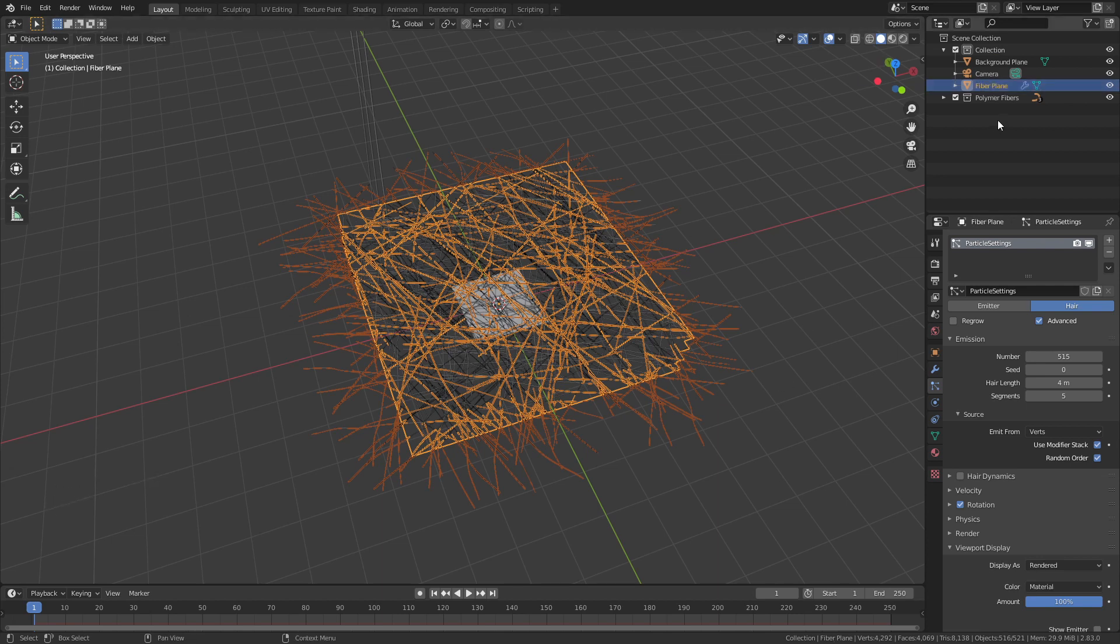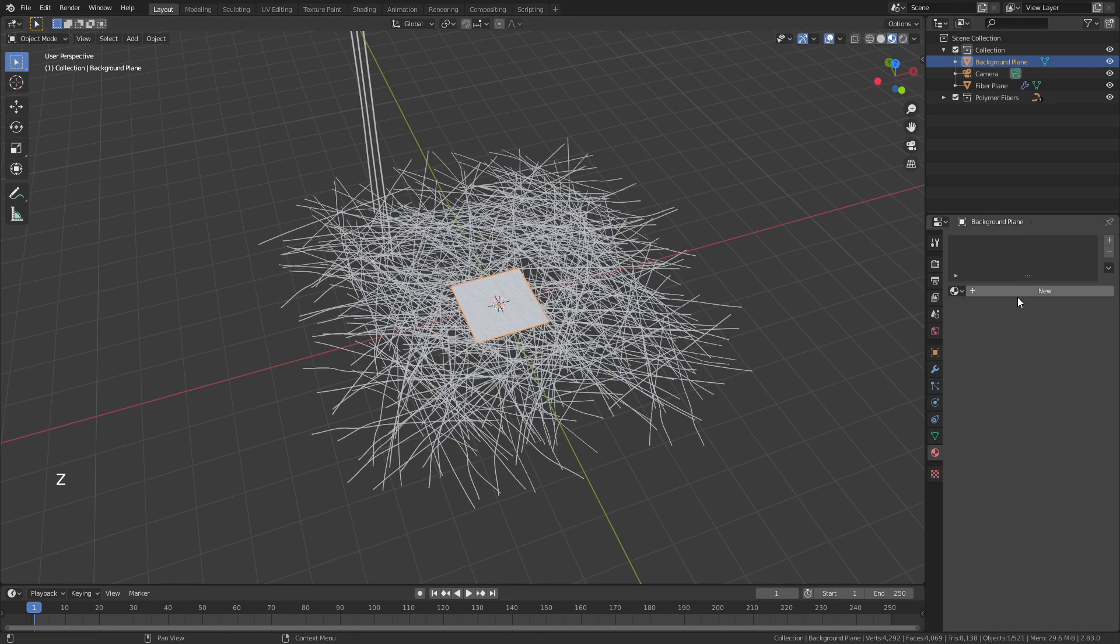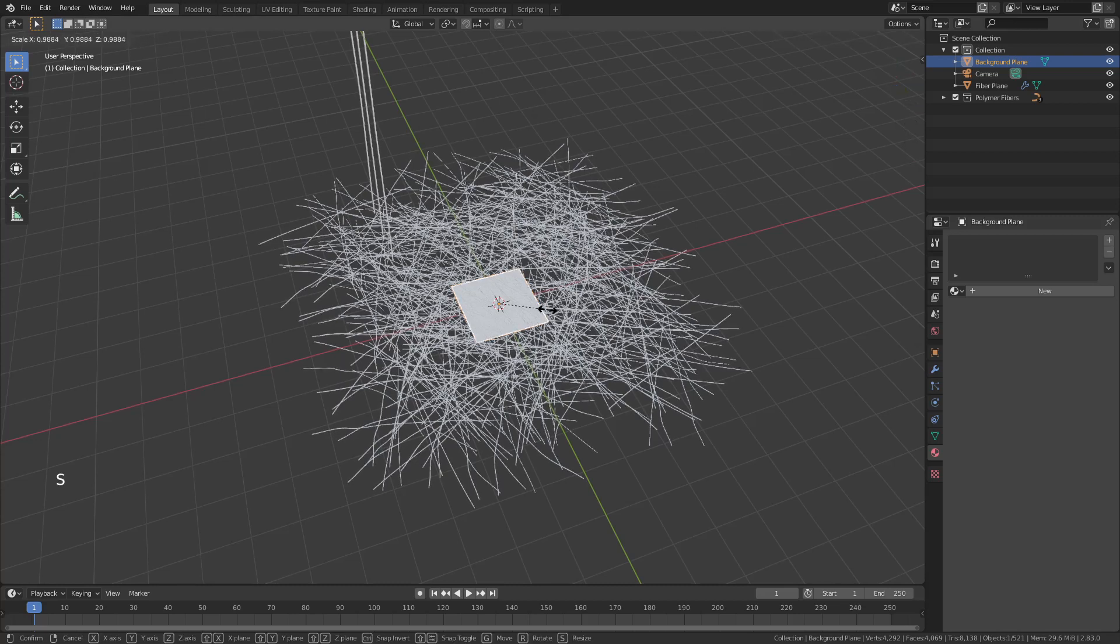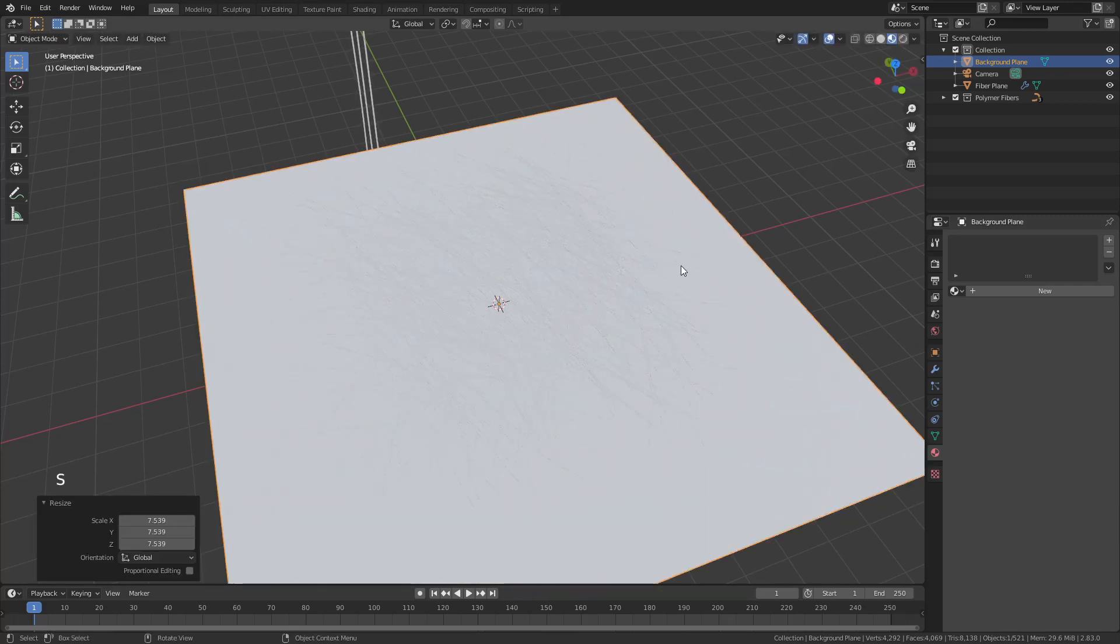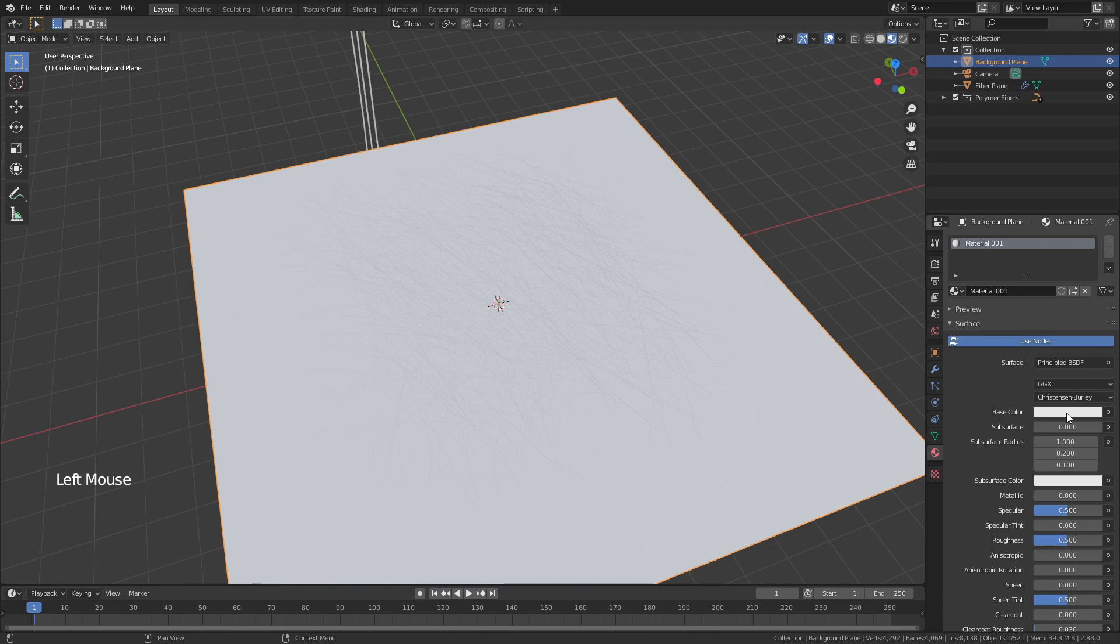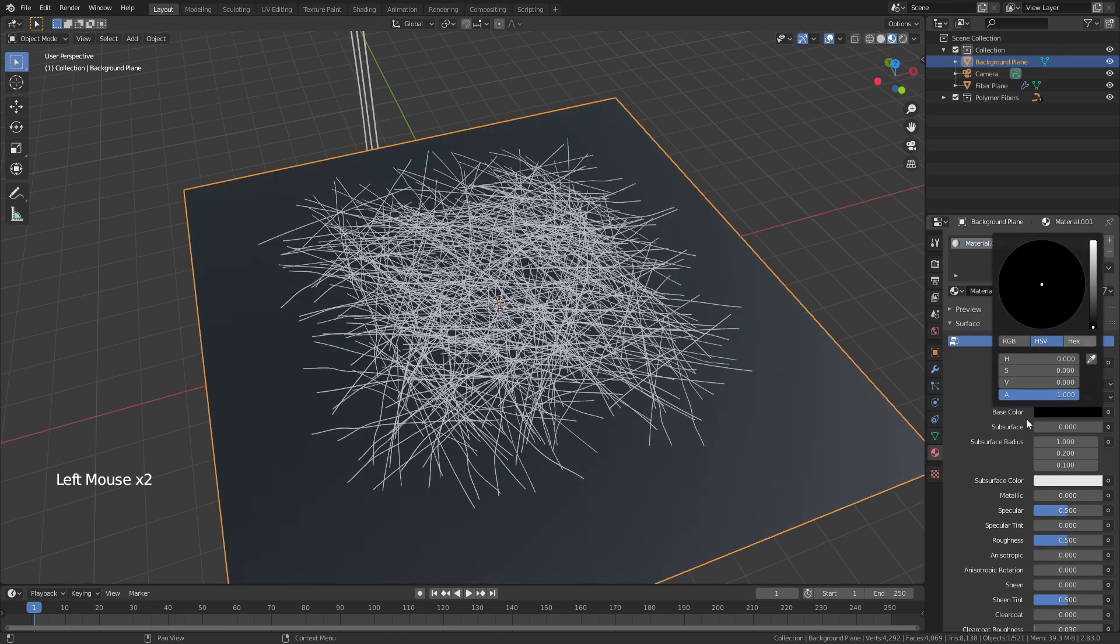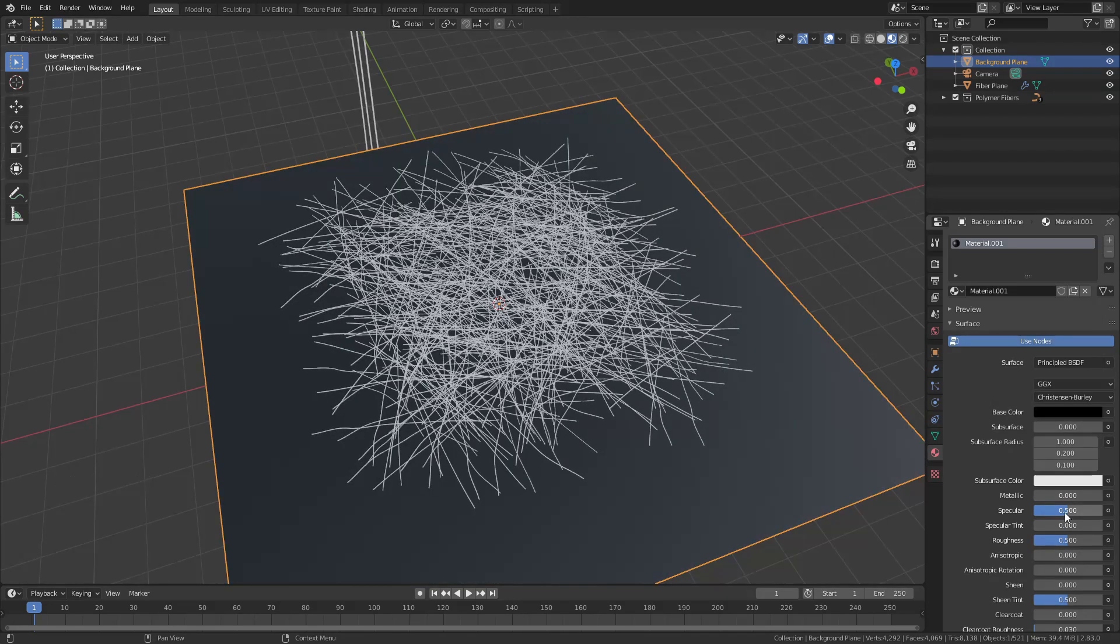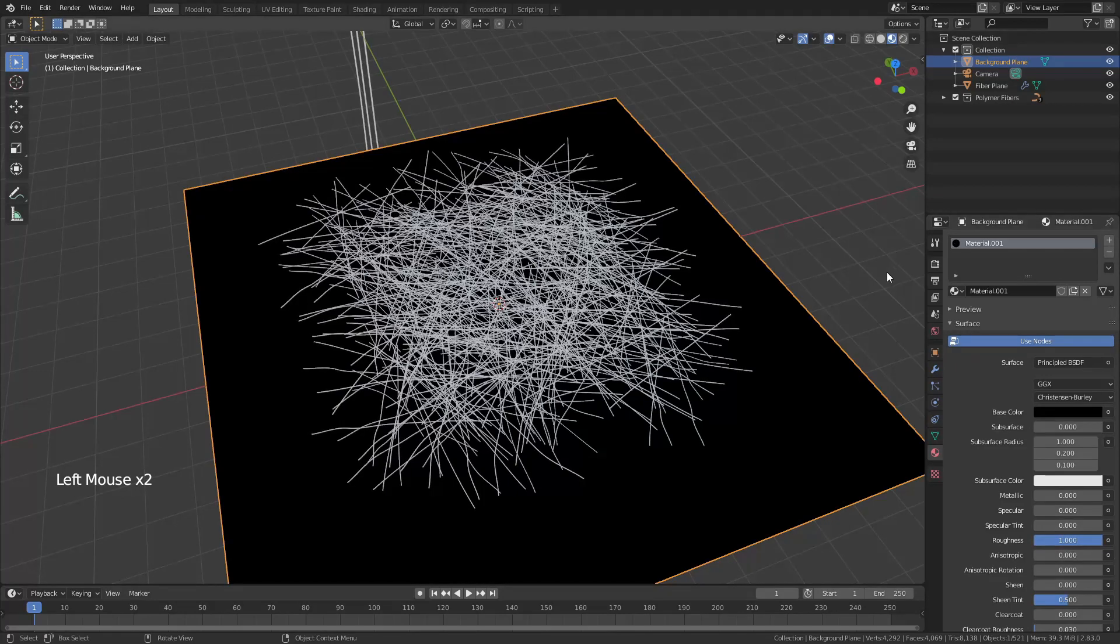Now our background plane is if we come down to the material properties tab and hit Z to drag into material preview our background plane is going to have to be big enough to cover the whole area and it's going to have a very simple black material the blackest black that you can have. So drag this slider all the way down bring the specular to zero and bring the roughness to one.